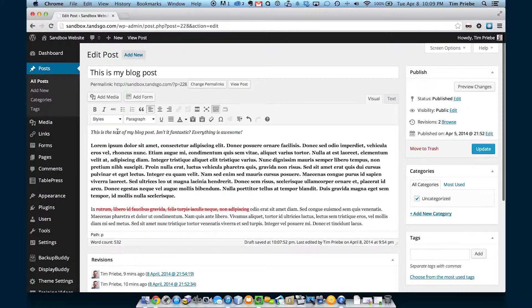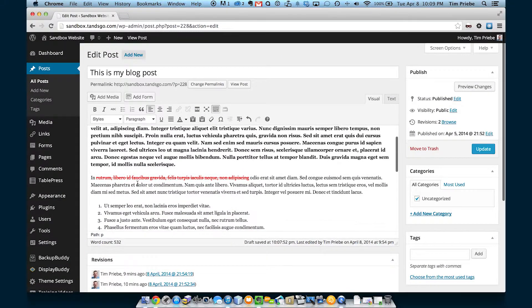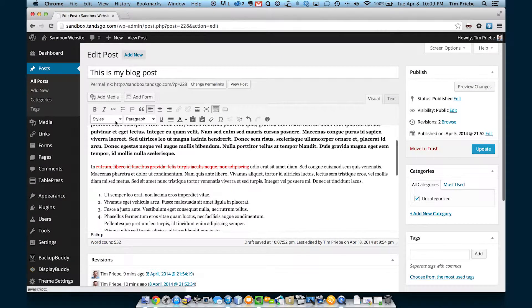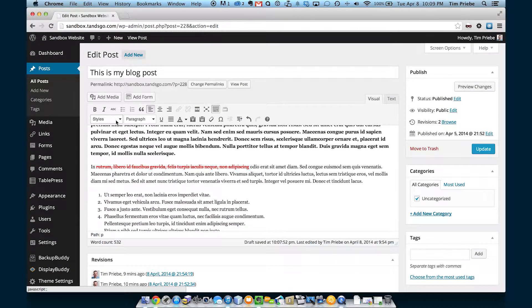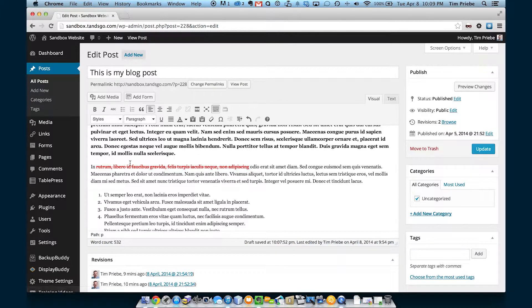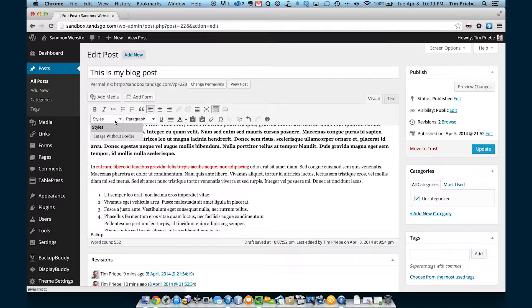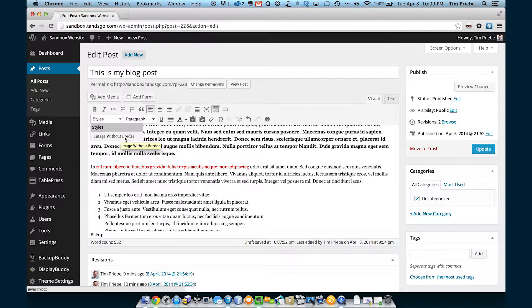Your website may have a styles drop down here or it may skip this and go straight to the paragraph drop down. Styles lets us do a few different things depending on our website.